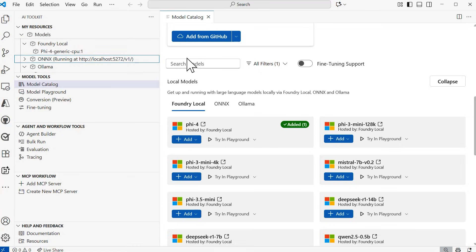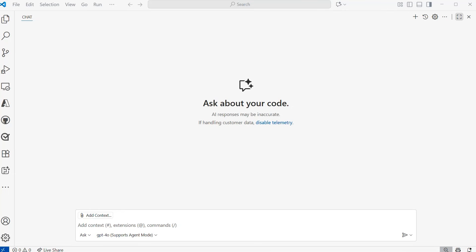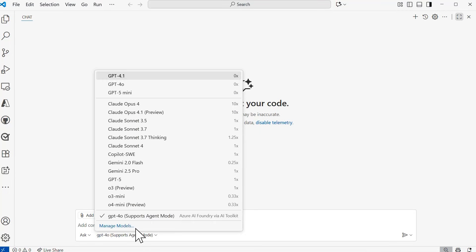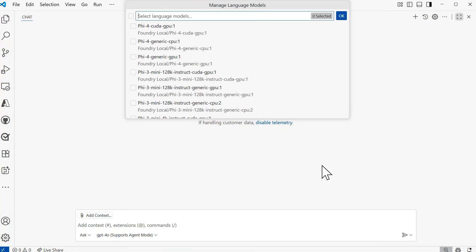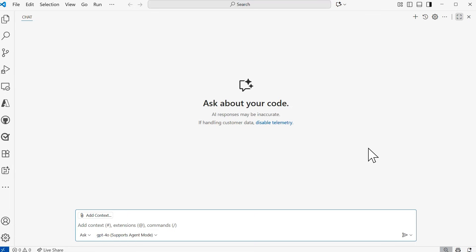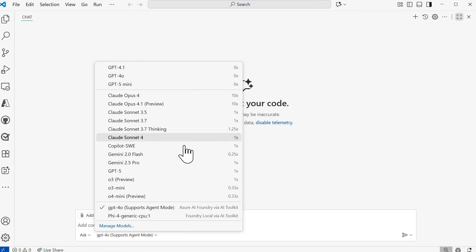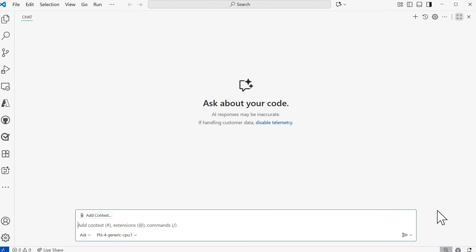I have Phi-3.5 mini generic CPU already downloaded and ready to use. To use the Foundry local model with GitHub Copilot, I'll go back to Pick Model, followed by Manage Models. From here, I'll select Foundry Local via AI Toolkit as the provider, giving me a list of all available models. I'll select Phi-3.5 mini generic CPU and then OK. That now makes the model available in the Pick Model list. I can see it in the Foundry Local via AI Toolkit section.